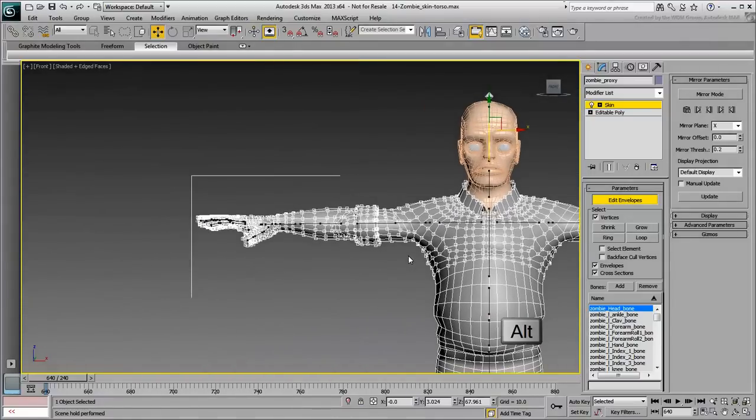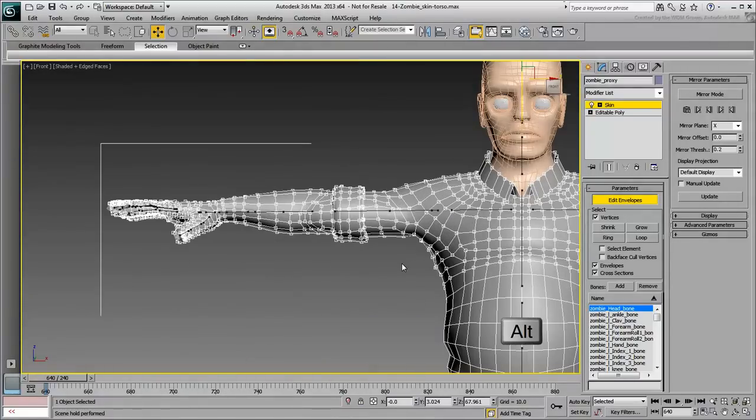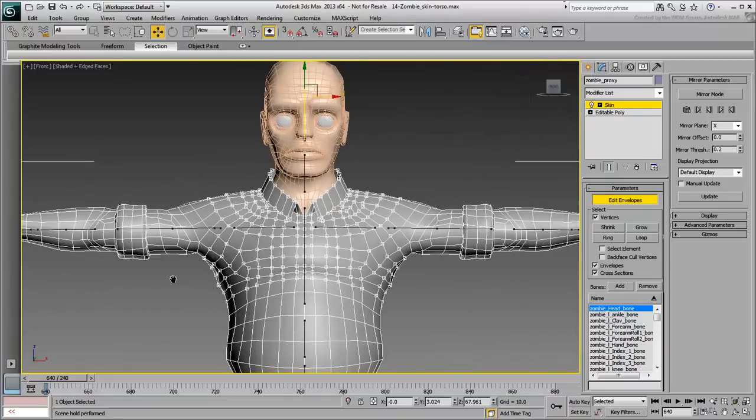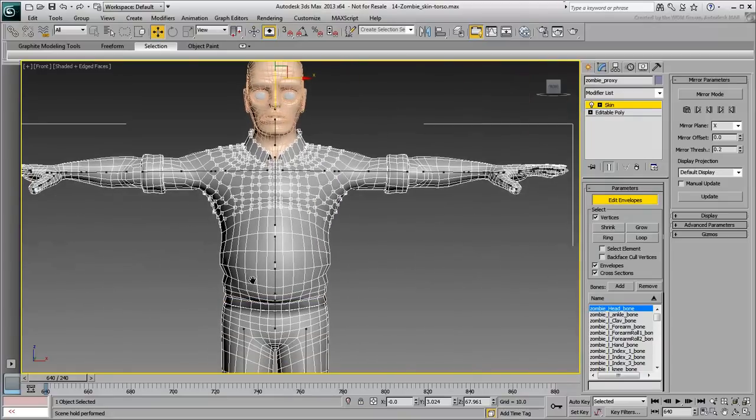In fact, even if the selection is a bit off between left and right, that shouldn't be much of a problem. That can be fixed later with Skin Mirror tools.